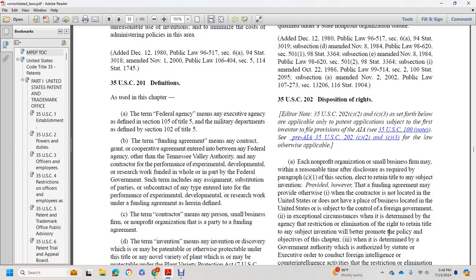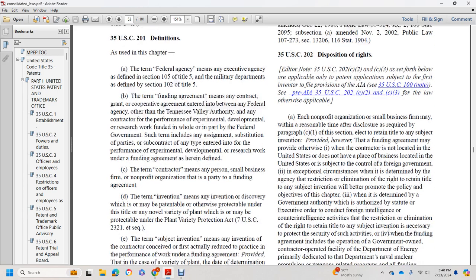Title 35 U.S. Code Section 202: Disposition of Rights. Each nonprofit organization or small business firm may, within a reasonable time after disclosure as required by paragraph (c)(1), elect to retain title to any subject invention. However, where a funding agreement provides otherwise, or the contractor is not located in the United States or does not have its place of business in the United States and is subject to the control of a foreign government, an exemption may apply.